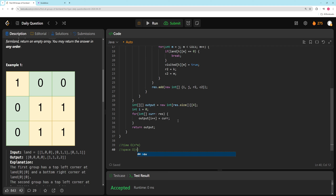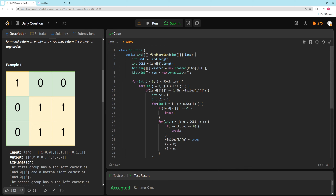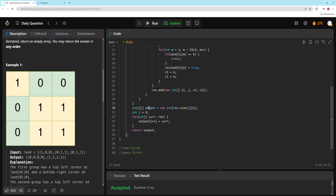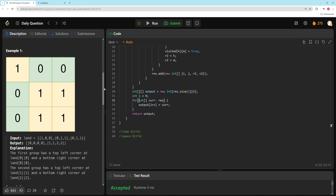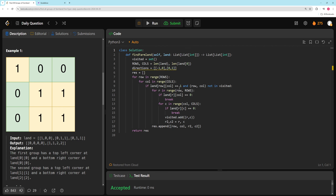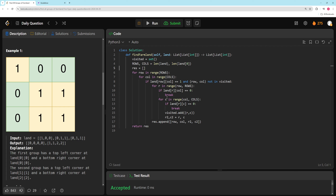Space complexity is O(N×M) for the visited set and the result output. There is almost certainly a method to convert an ArrayList to an array in Java — we'll look it up for future videos. The Python solution is a bit cleaner and uses the same approach. It has four nested loops and requires several variable names, but works the same way and is efficient. That's all for this one — if you liked the video, please like it, and I'll see you next time.